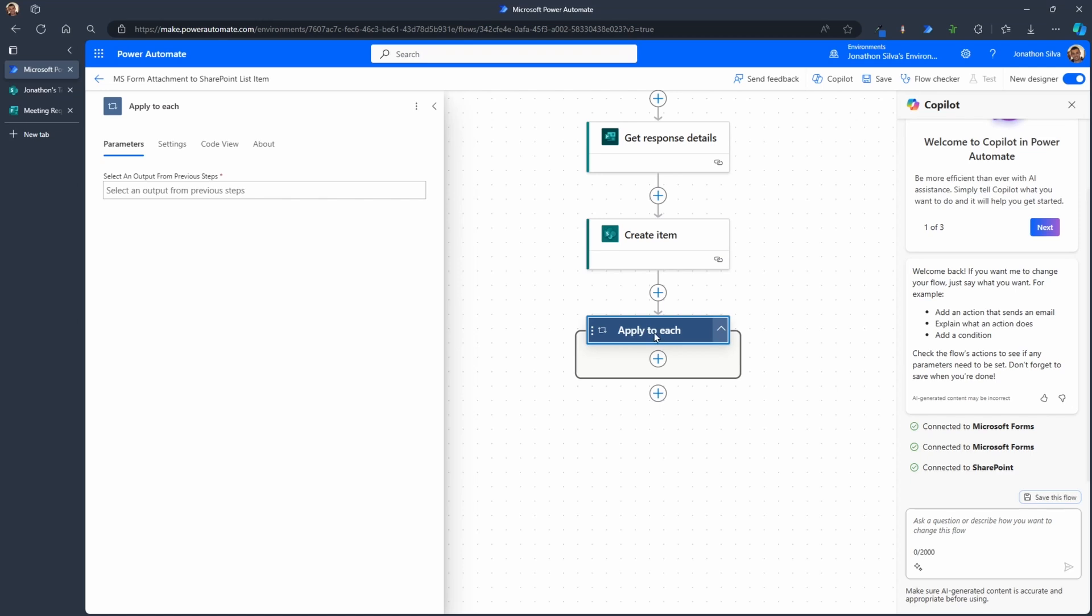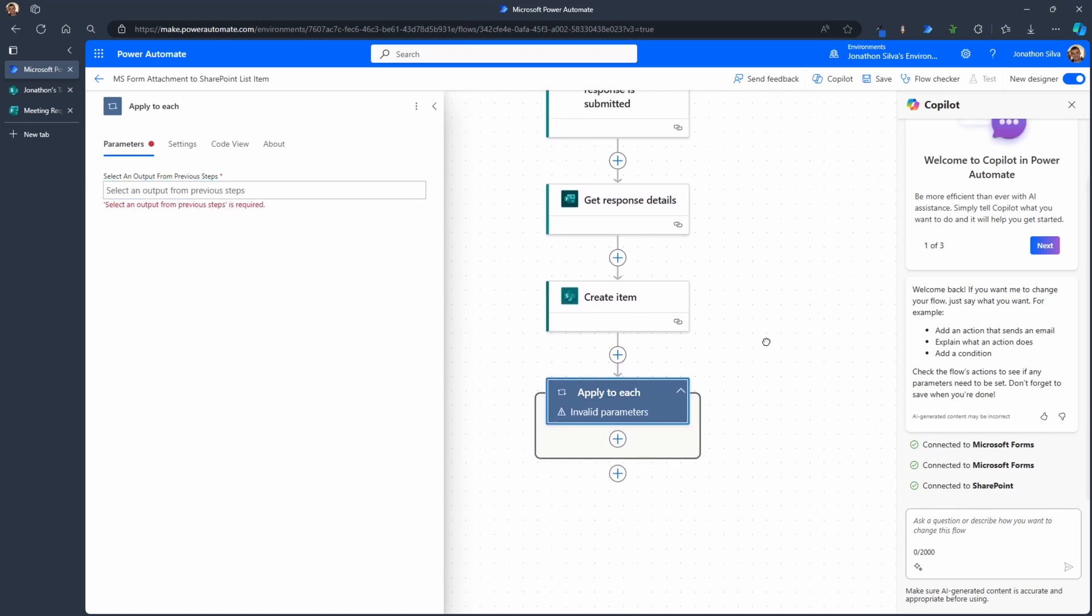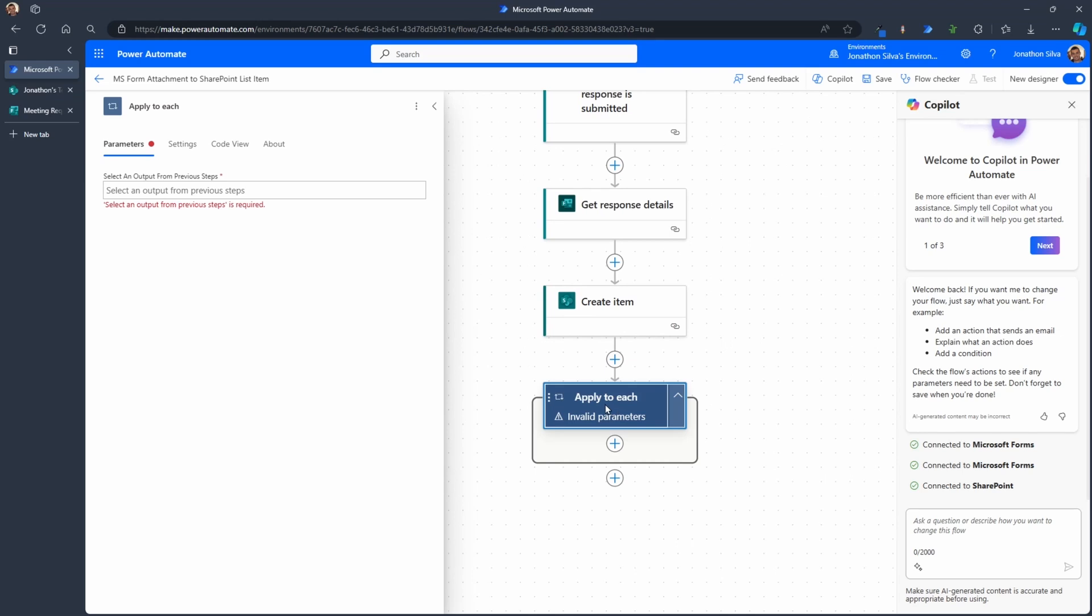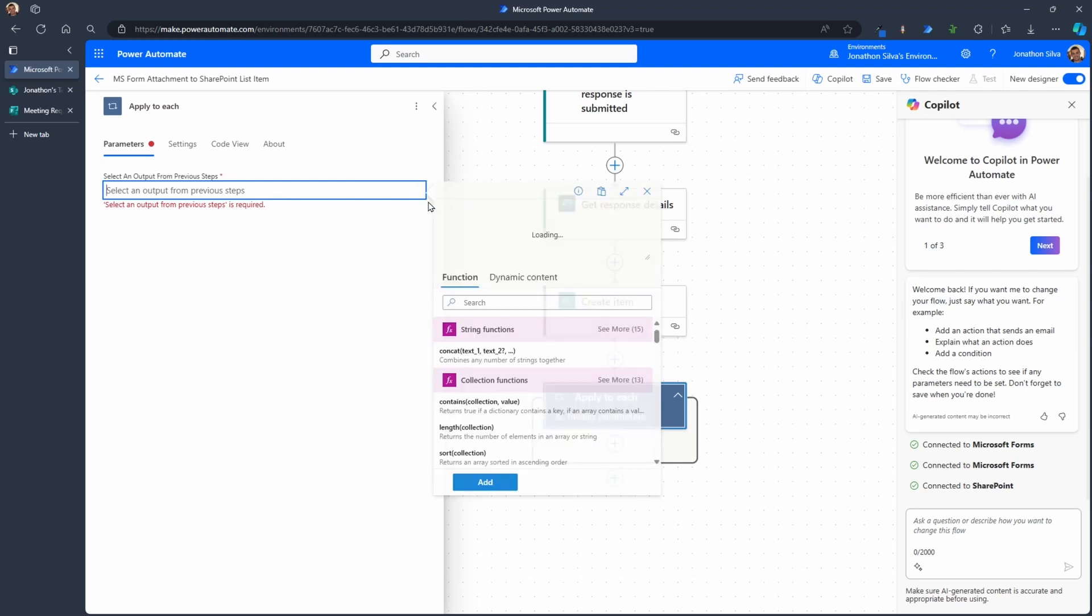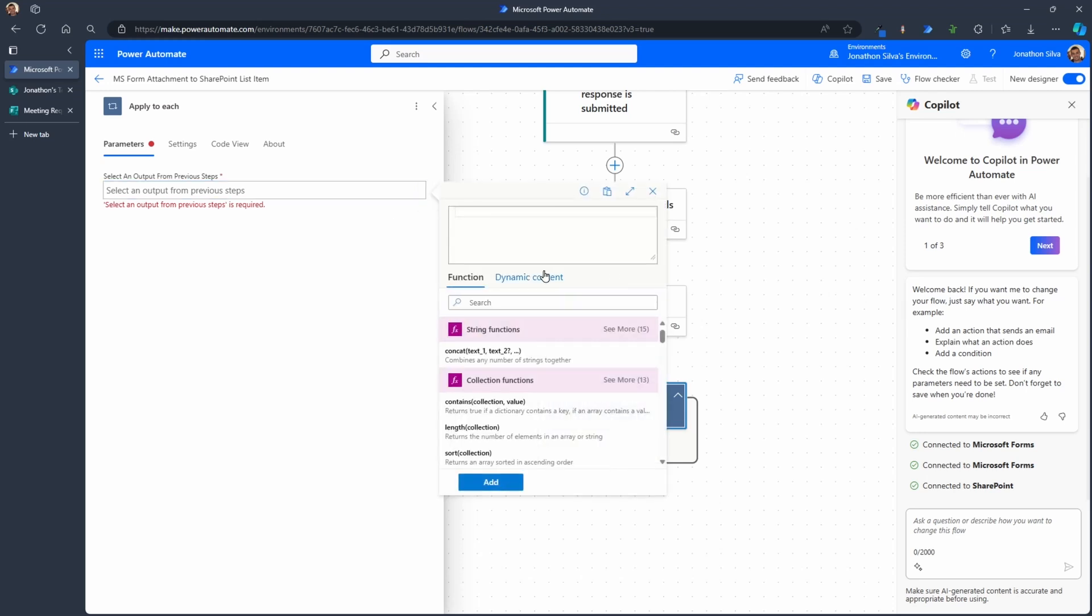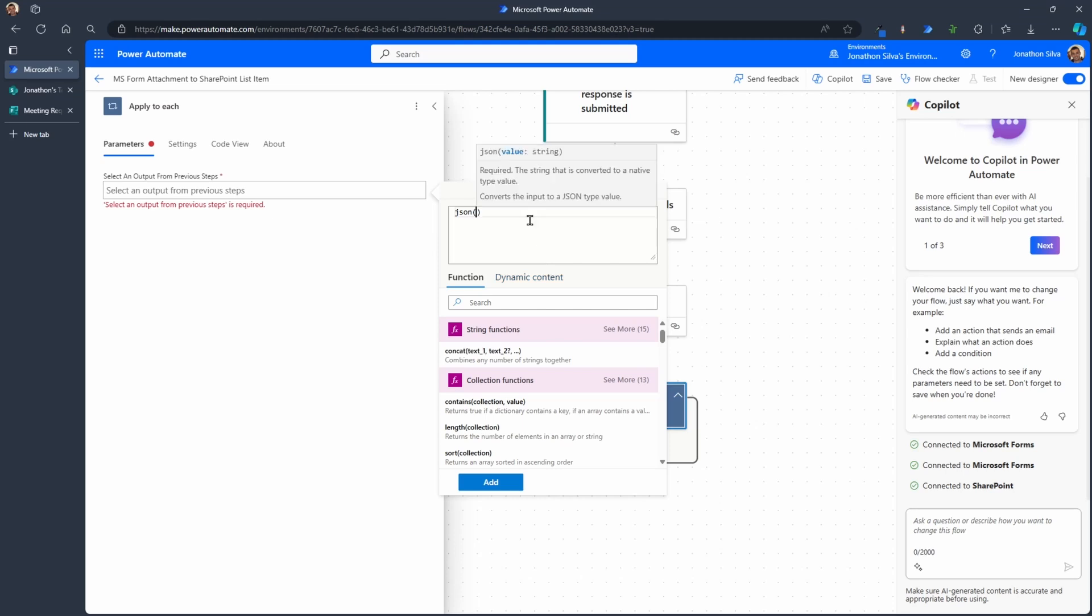So we need this apply to each because that's just the way it's stored within Forms. Then what we can do for our output from previous steps here for our apply to each or for each loop, what we want to do is go to the attachment question, that field, and then transform that into a way that Power Automate can handle it. And that format is in JSON. So we're going to select the FX here for our expression and we're going to use JSON, which will allow us to take our attachment question and then convert it into JSON.